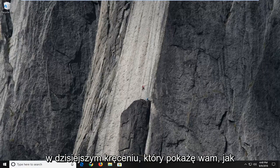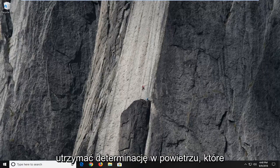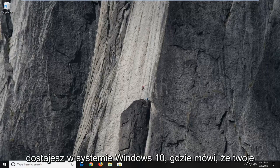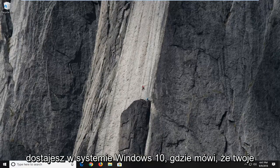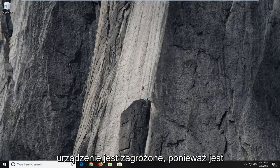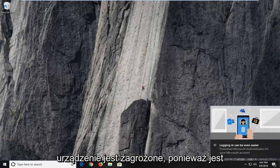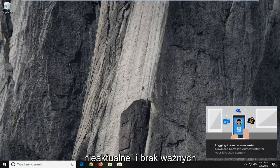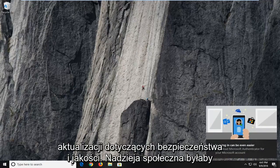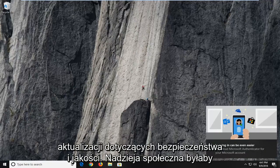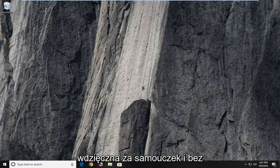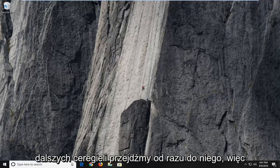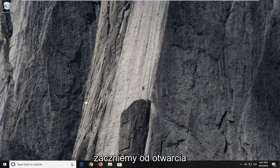In today's tutorial, I'm going to show you guys how to hopefully resolve the error you're getting on Windows 10, where it says your device is at risk because it's out of date and missing important security and quality updates. This should be a pretty straightforward tutorial and without further ado, let's jump right into it.